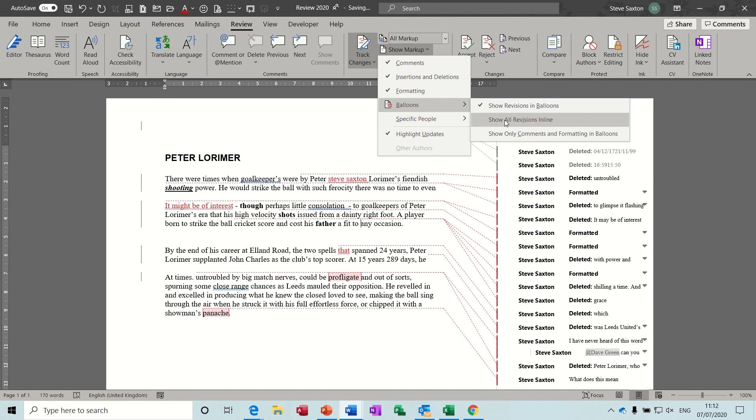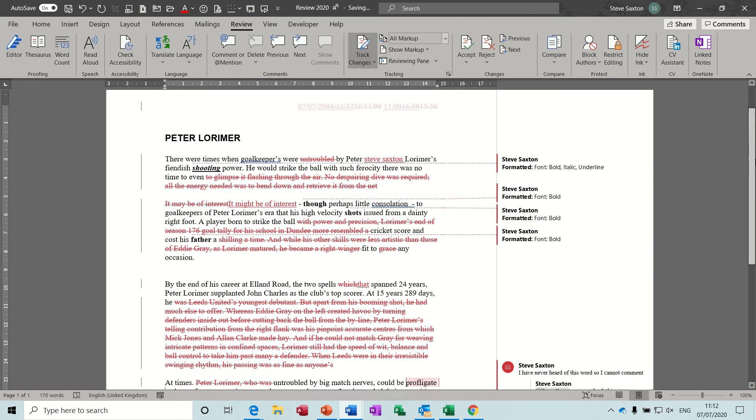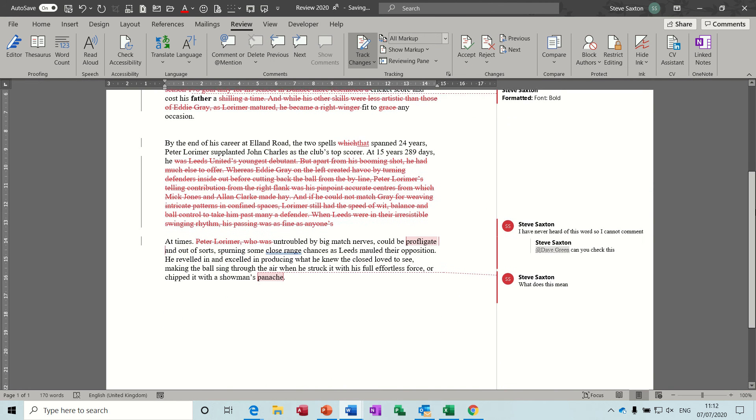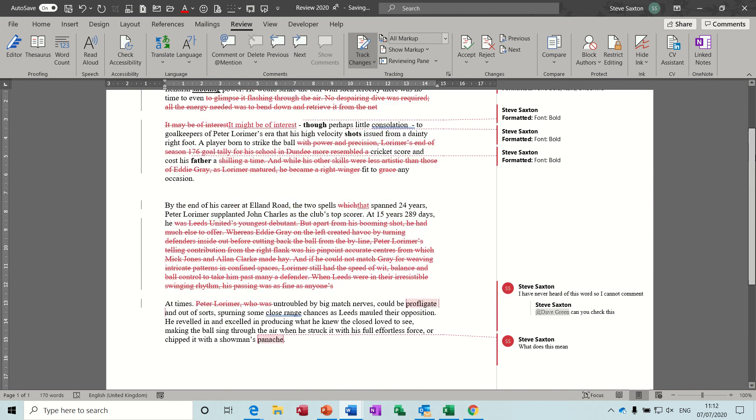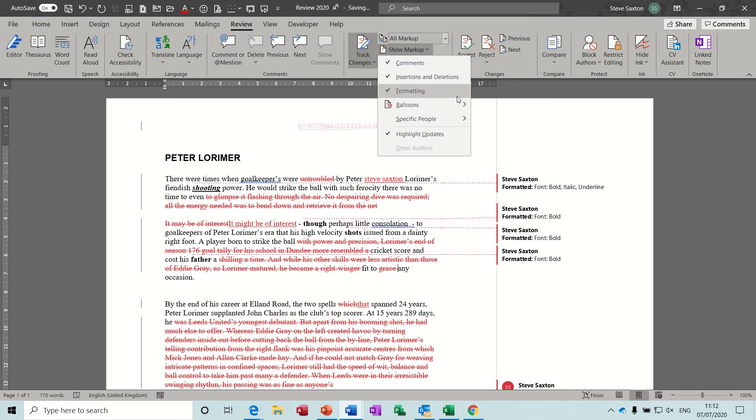So I think the way to use this is to put things on and off and make sure you're okay with it. If I tick this bottom option, now you've got everything in line but you're seeing comments and formatting options in the pane down the right hand side. I'll put that back to the top one so it shows everything.